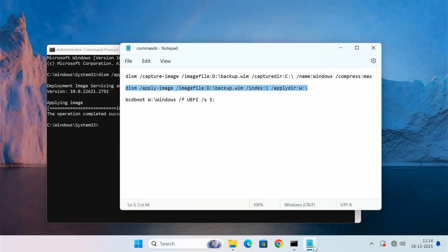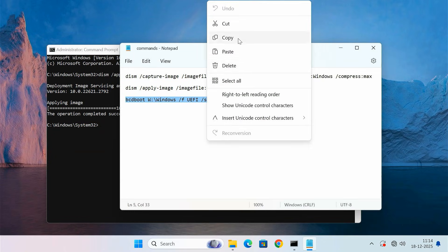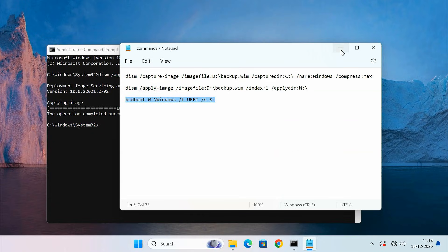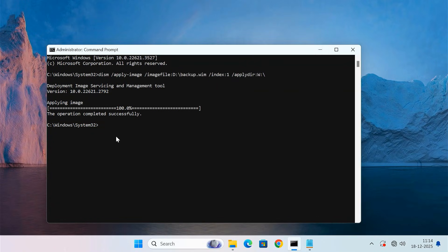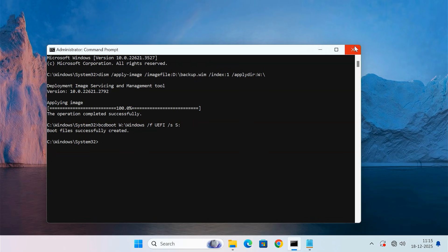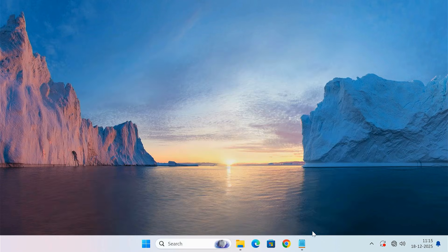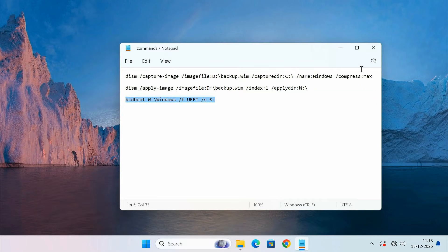To make the new SSD bootable, enter the following command. This command creates the required boot files so that your system can start Windows from the new drive. Now close Command Prompt and restart your computer.